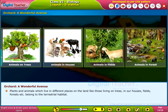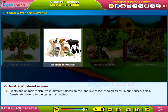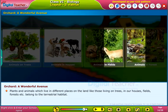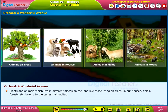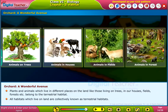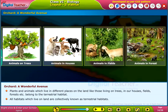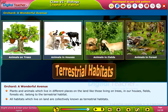Plants and animals which live in different places on the land — like those living on trees, in our houses, fields, forests, etc. — belong to the terrestrial habitat. All habitats which exist on land are collectively known as terrestrial habitats.